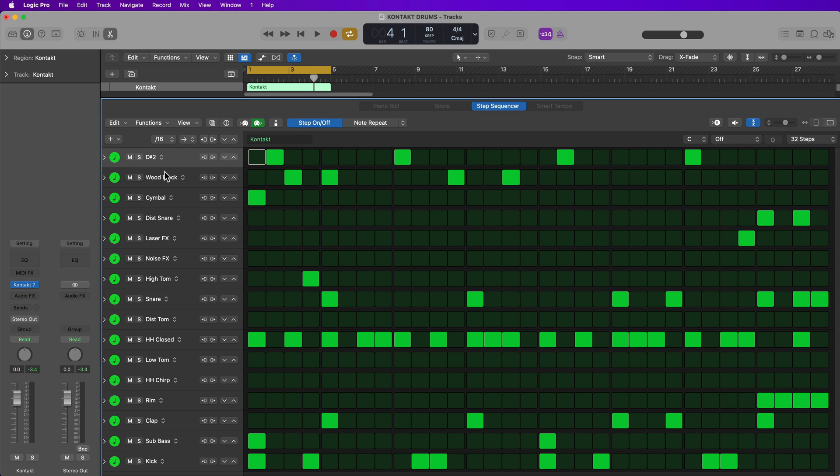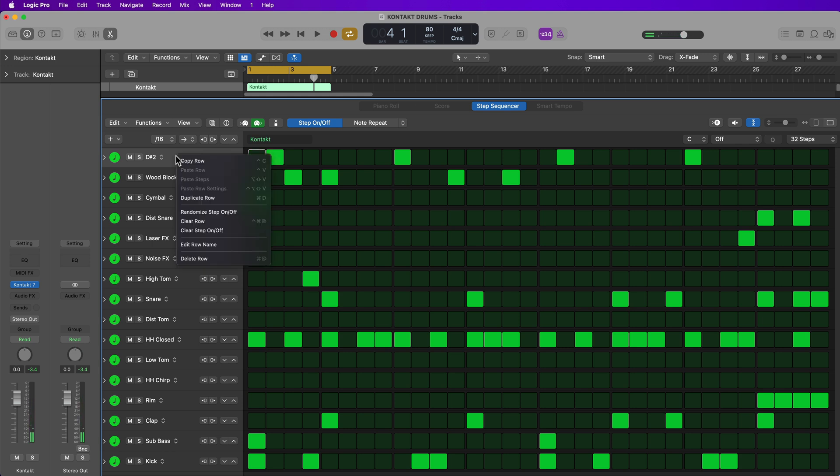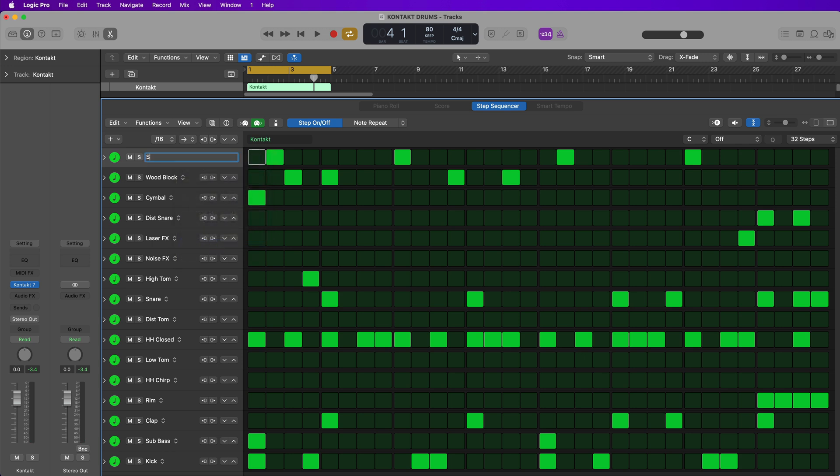So off screen, I already renamed all of the rows with the corresponding drum name, except for the very top one here on D sharp two. This is a shaker. So I'm just going to right click on this or control click and select edit row name and I'll just call this shaker. So that's how you rename rows.